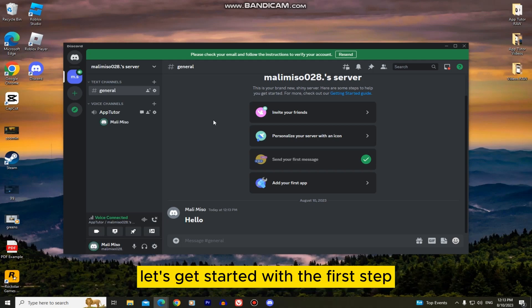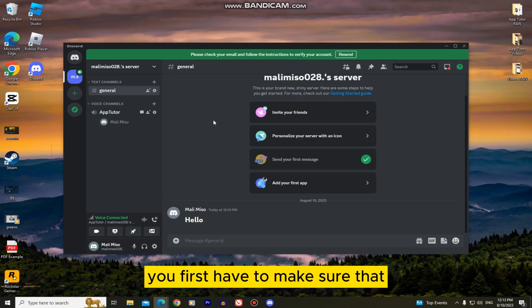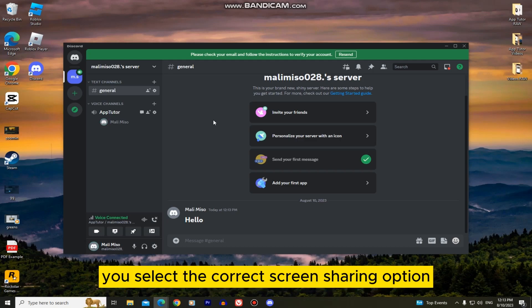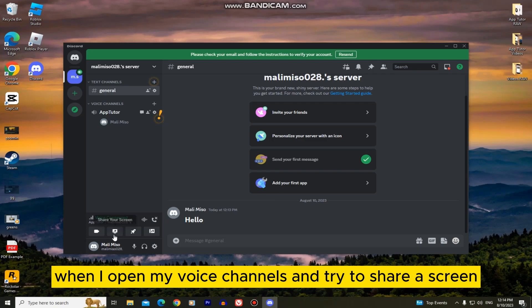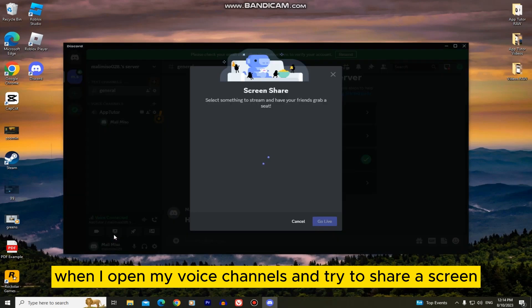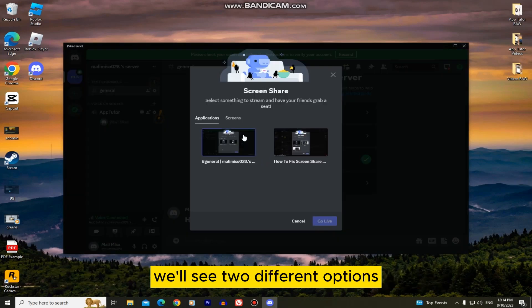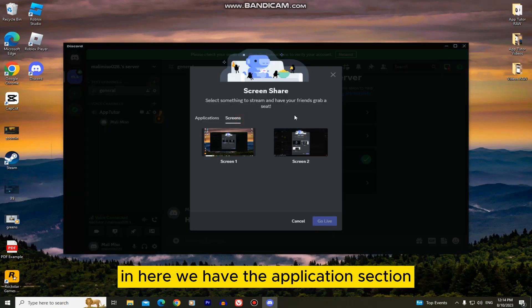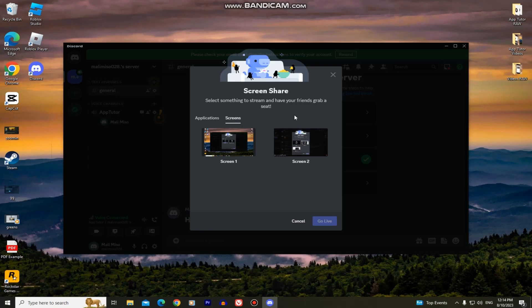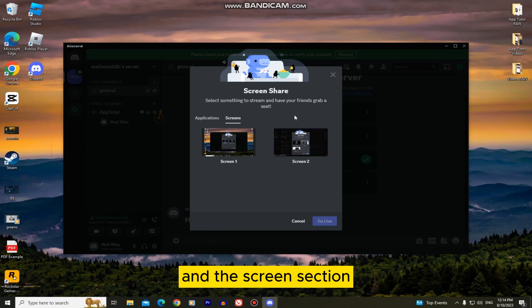Let's get started with the first step. You first have to make sure that you select the correct screen sharing option. When I open my voice channels and try to share a screen, we'll see two different options in here. We have the application section and the screen section.